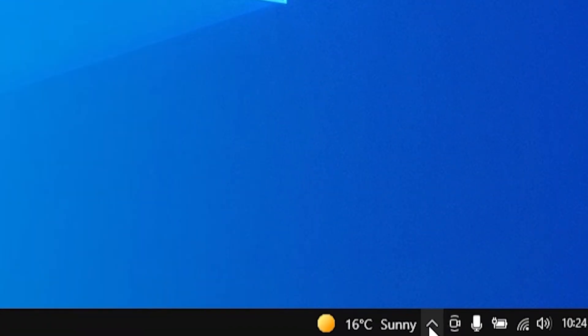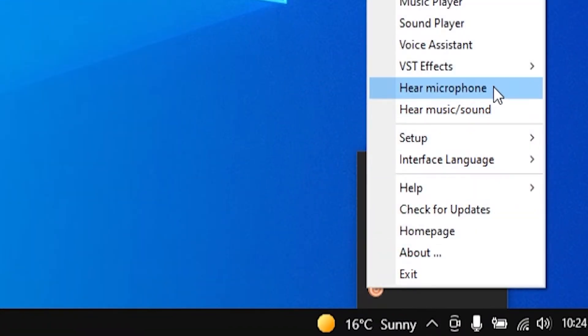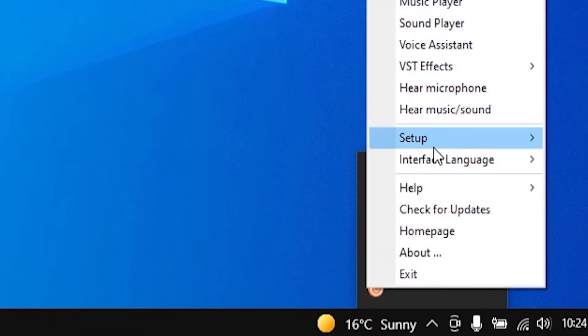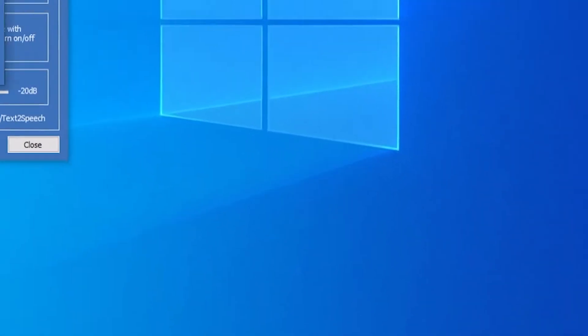Then go back down to Clownfish, right click and go to setup and system integration, and here you'll see this window.